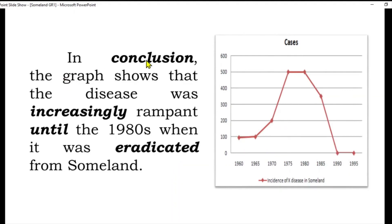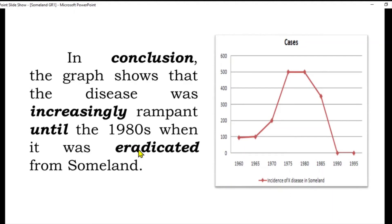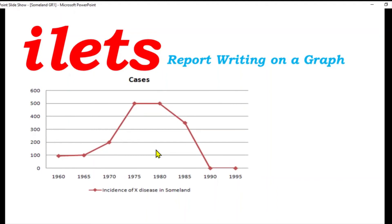This is the main body. Now, conclusion mein is baat ko close kar sakte hain — poore paragraph mein kya trends the aur kaise yeh disease 100 se shuru hokar zero par khatam hui. In conclusion, the graph shows that the disease was increasingly rampant until the 1980s, when it was eradicated. Yeh conclusion hai.